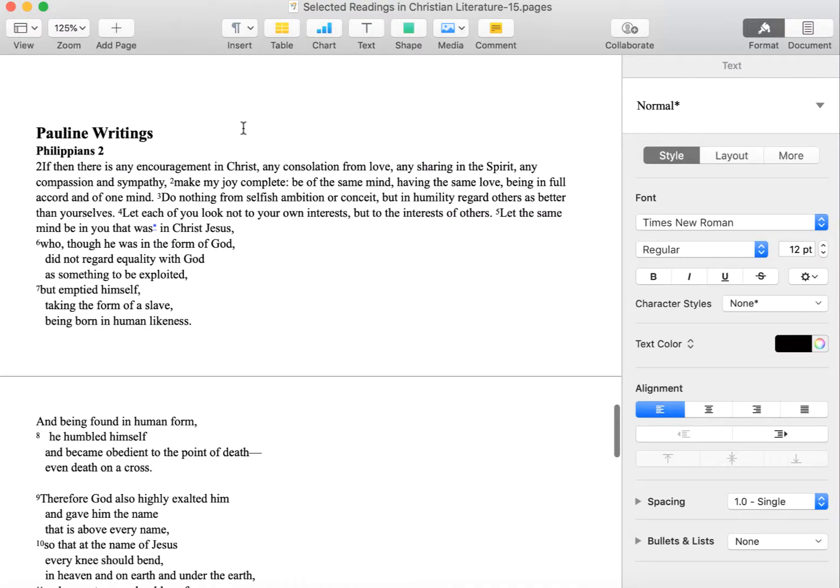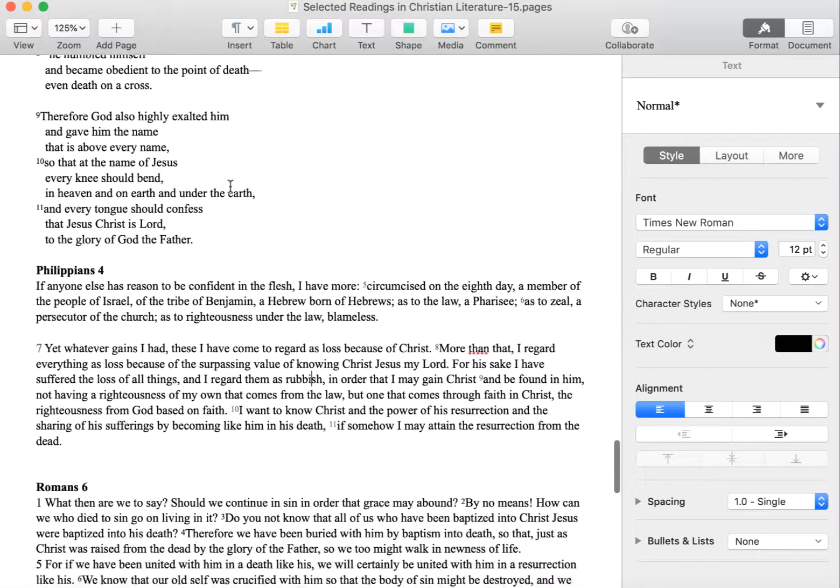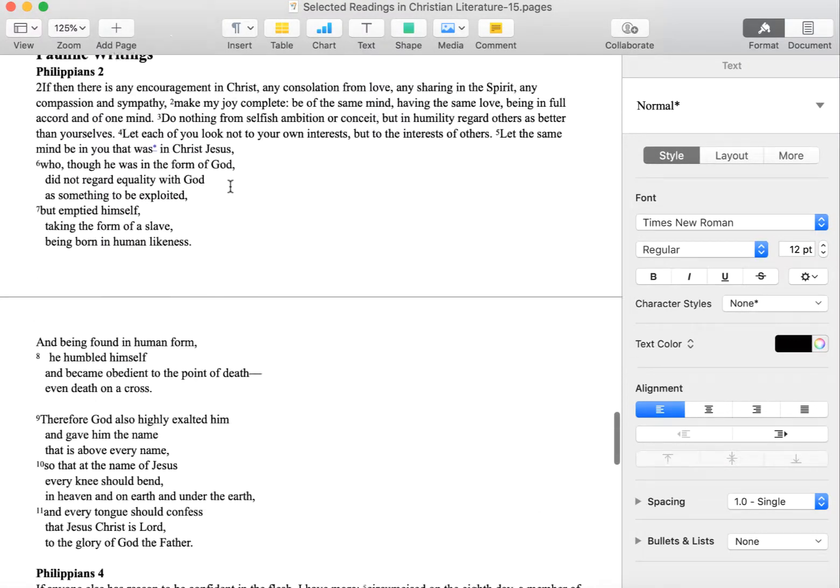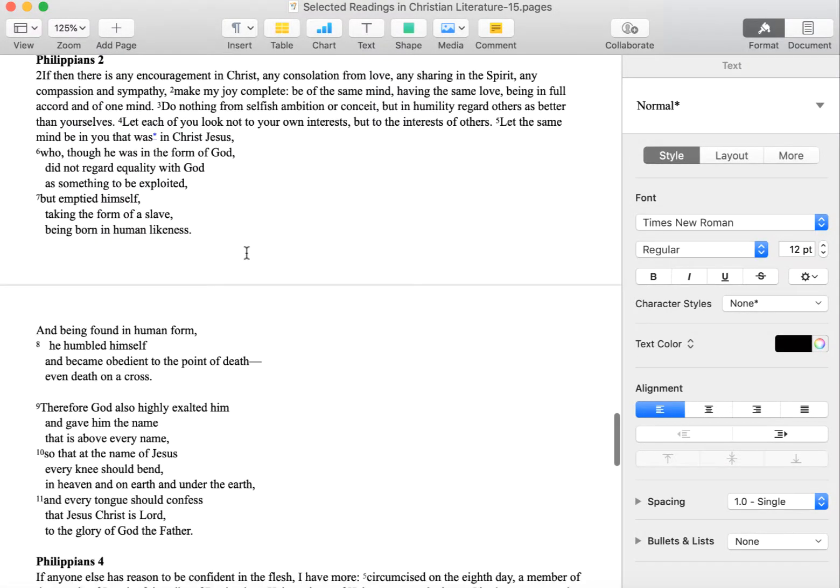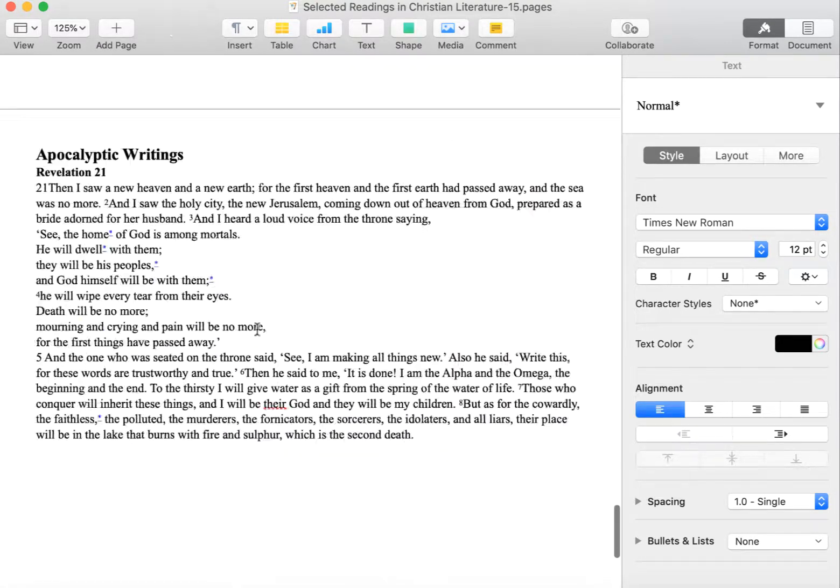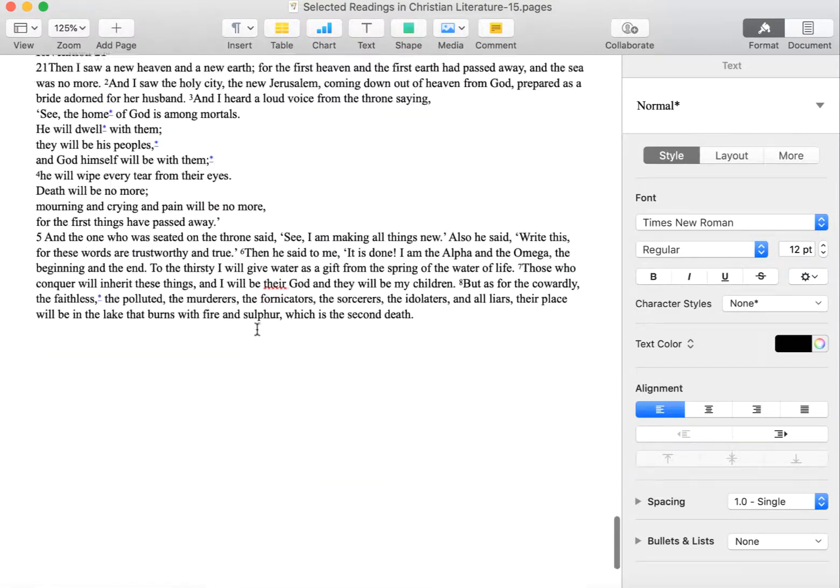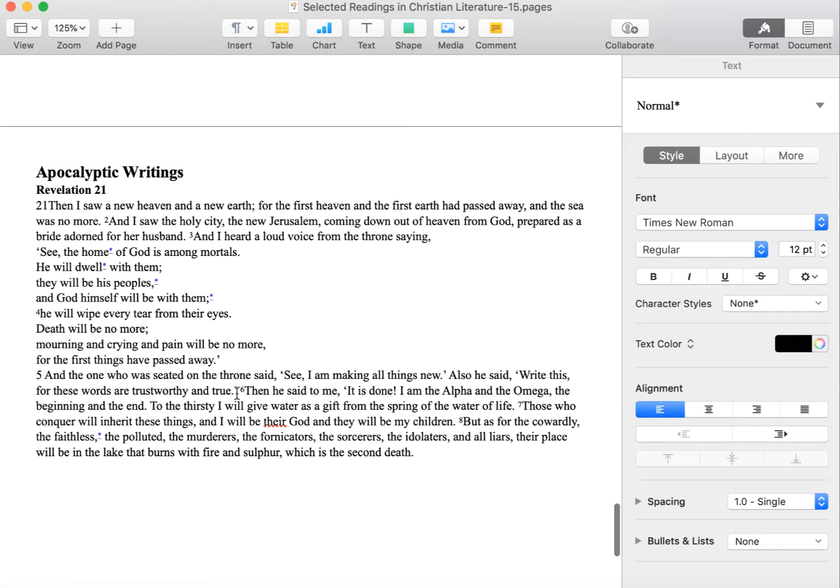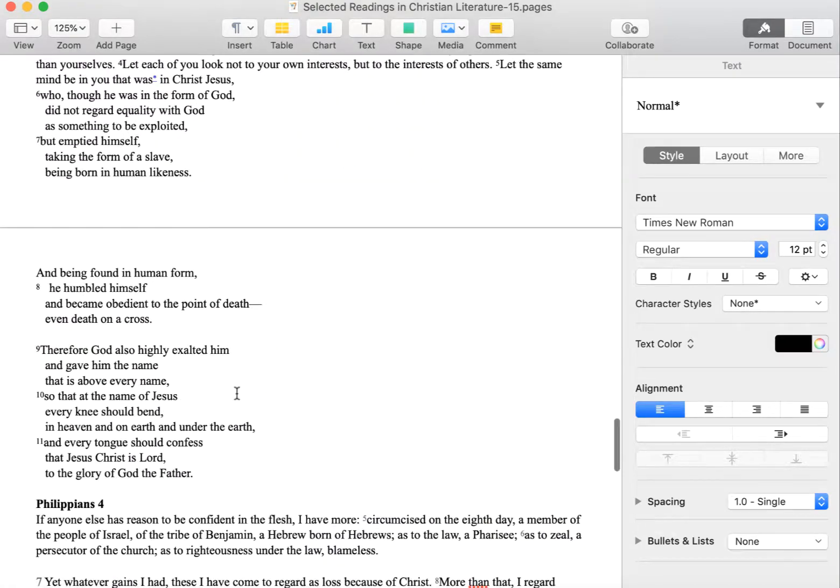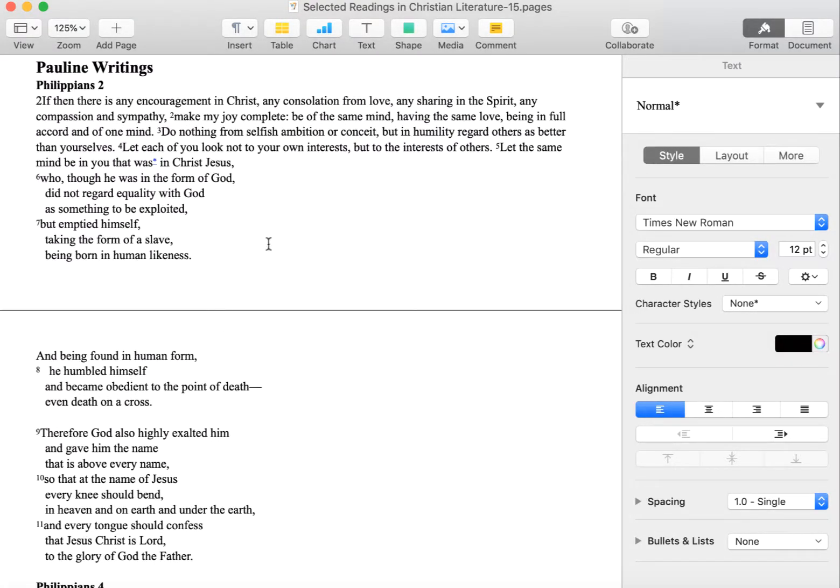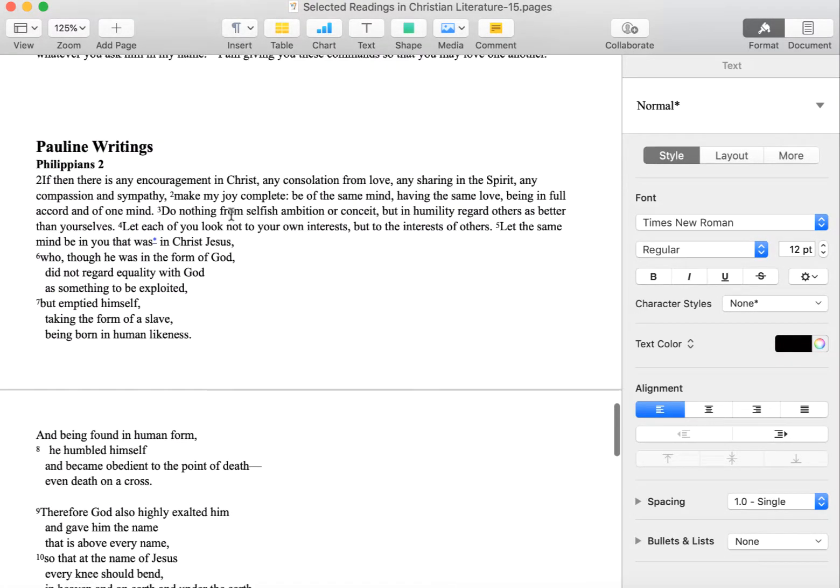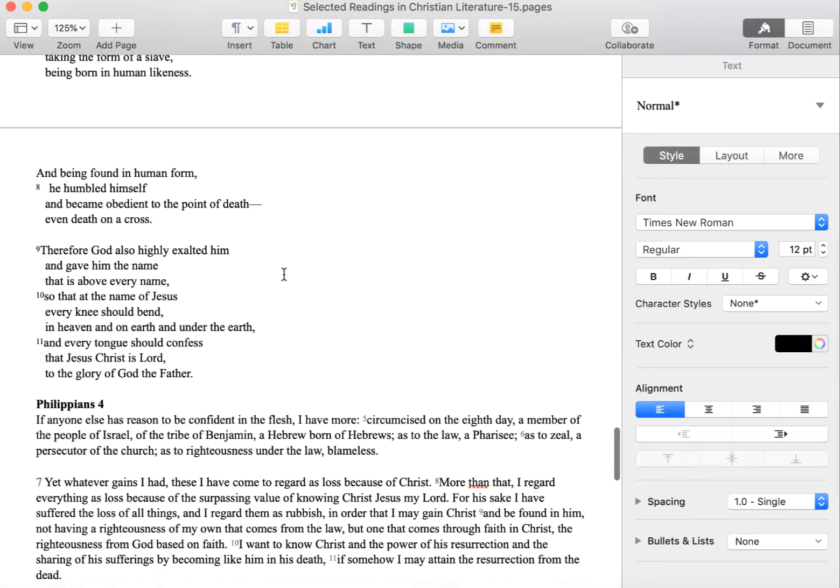So two little pieces here from Paul's epistles, and then of course there is an excerpt in here from the book of Revelation. We talked about apocalyptic writings, the end of the world, and so forth. But that's not of keen interest at this particular time.